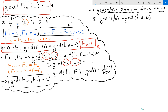So how the proof goes: let's say the GCD of a and b equals d, and the GCD of b and a minus b equals d prime.